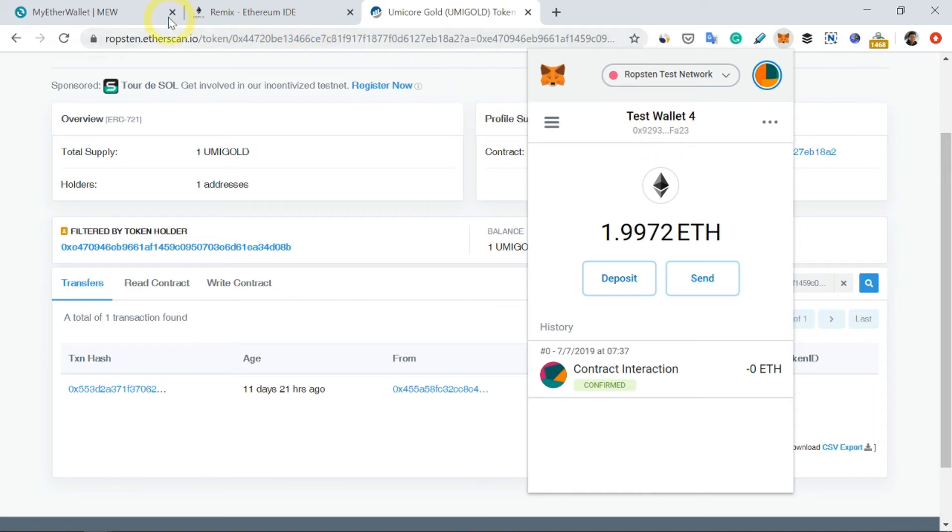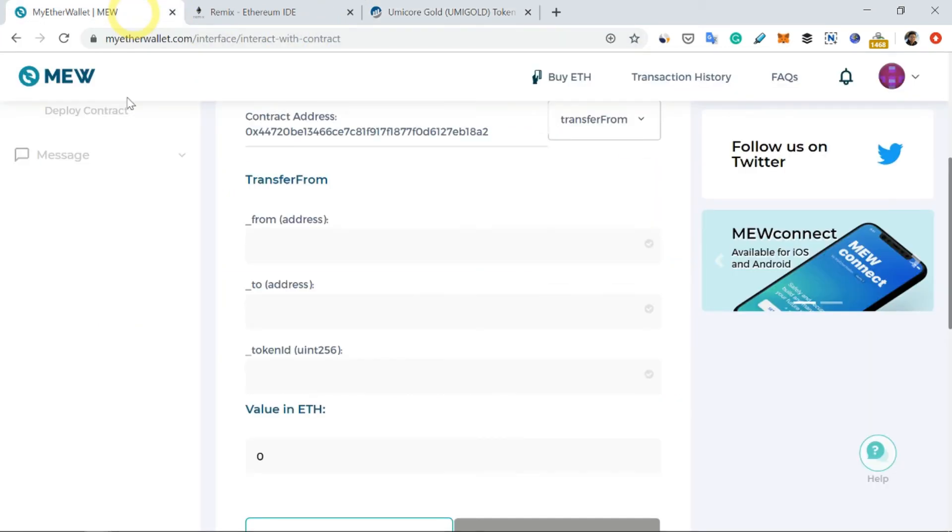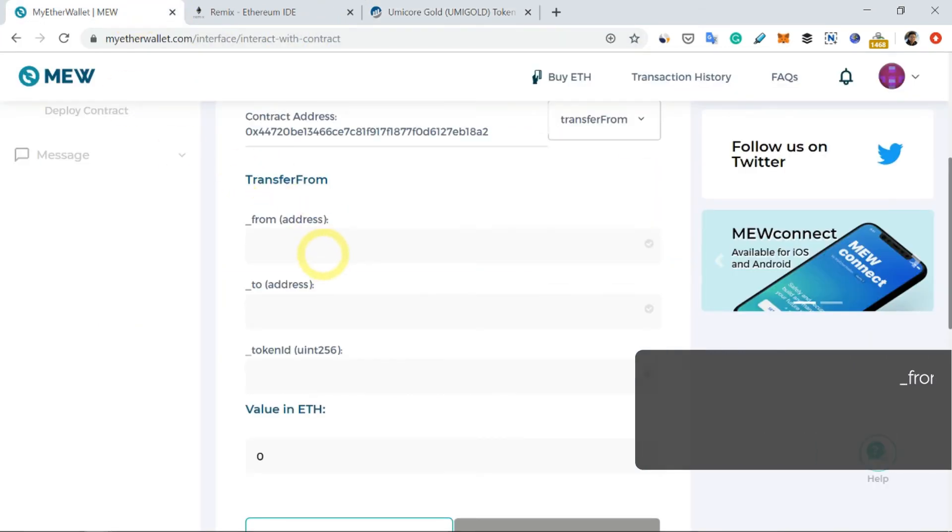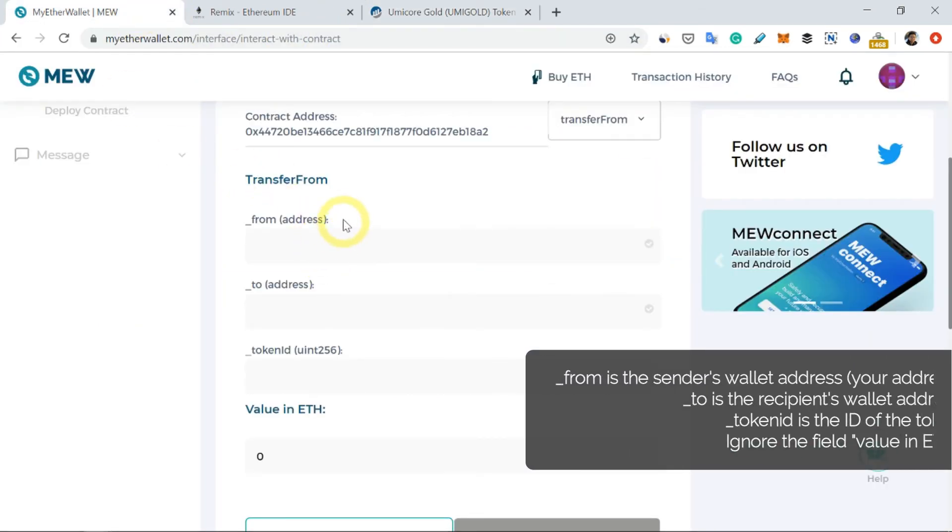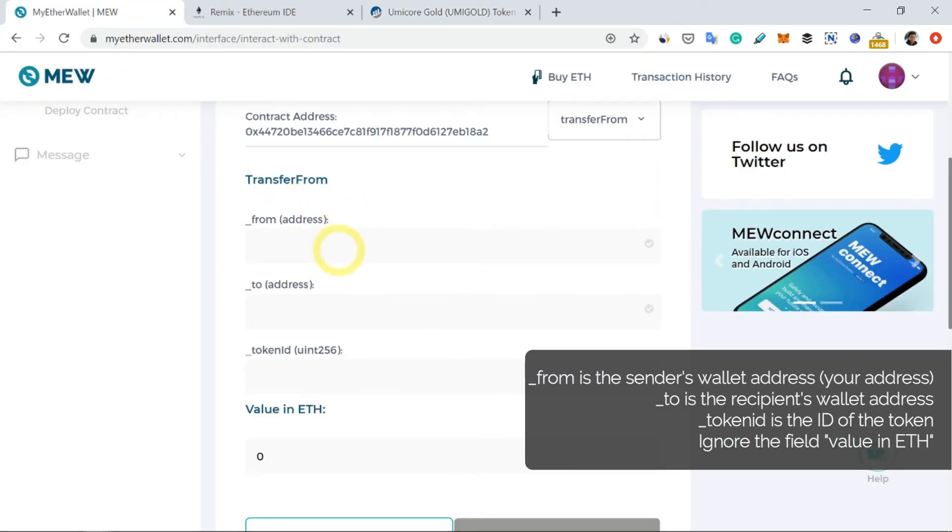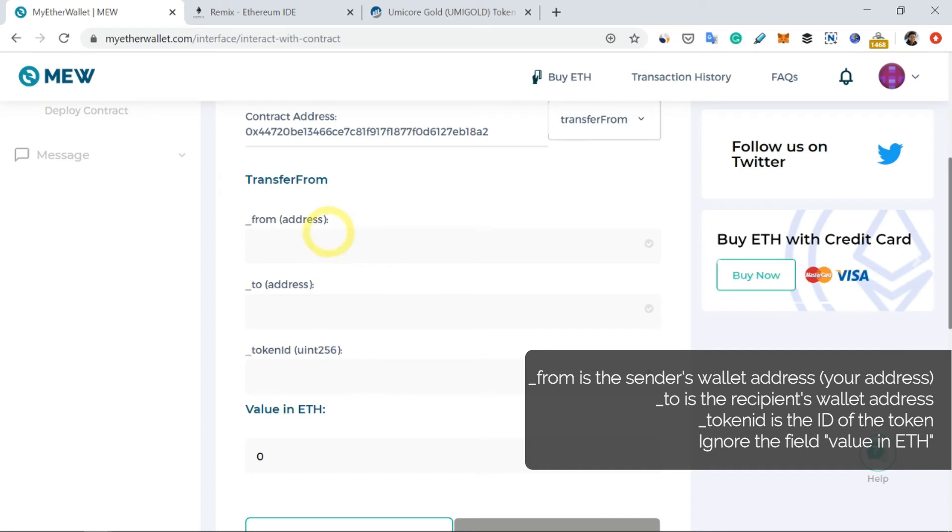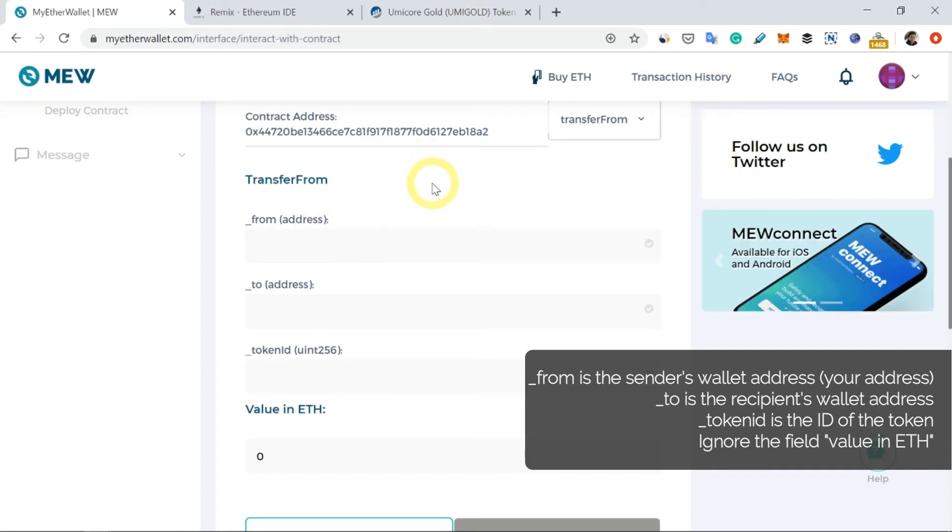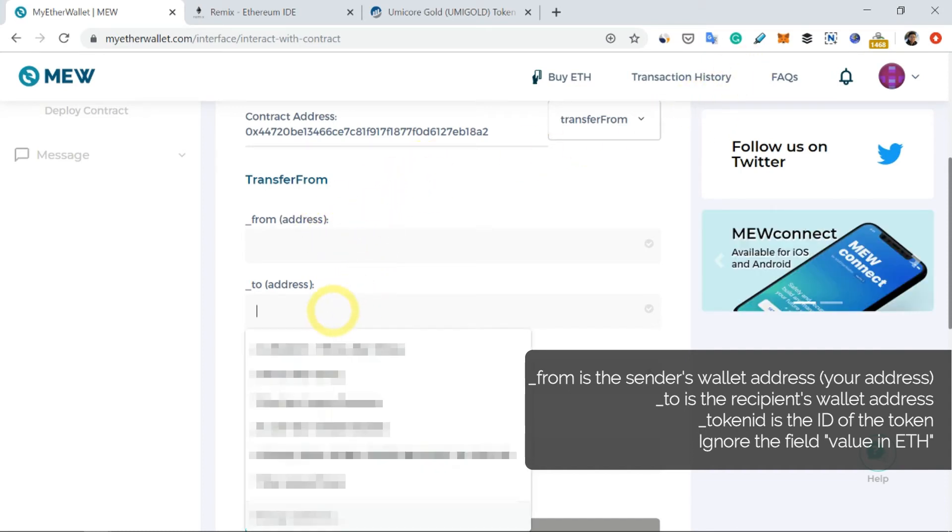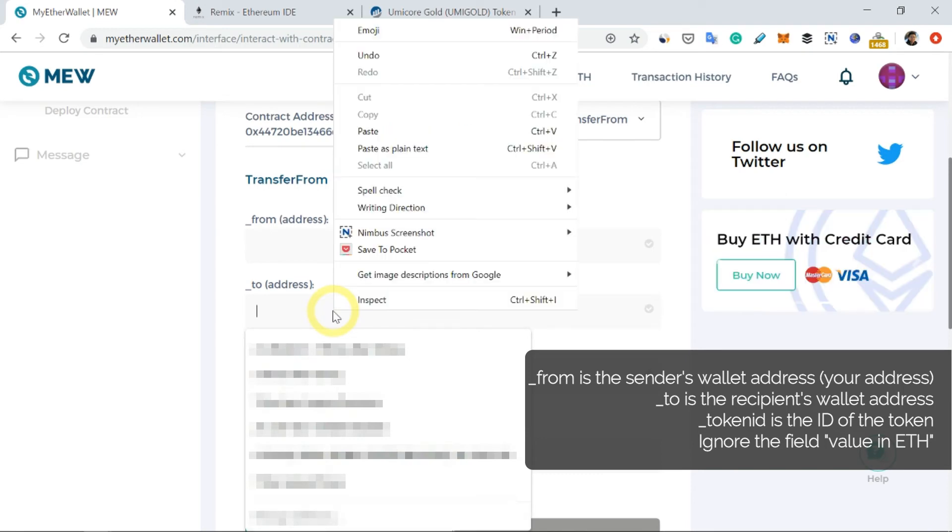So I'm going to send the token from my wallet, which has the umi gold token, to that address, which is the two address here.